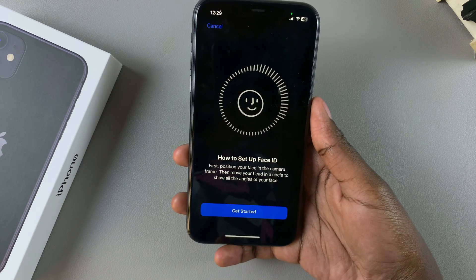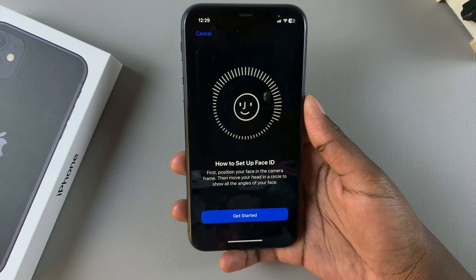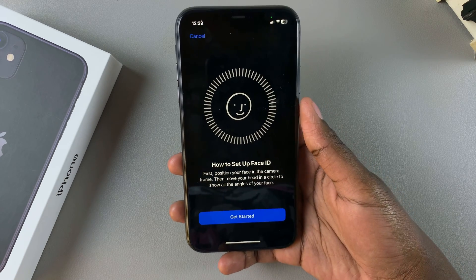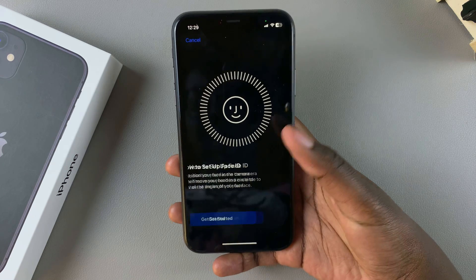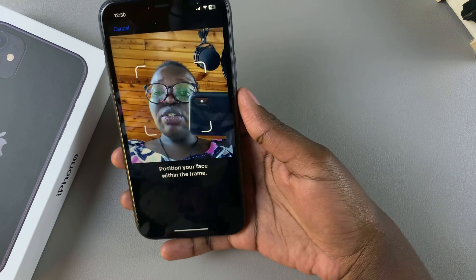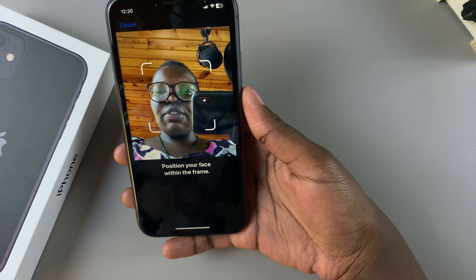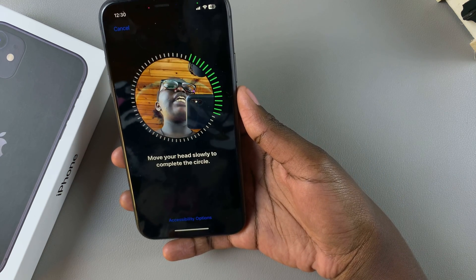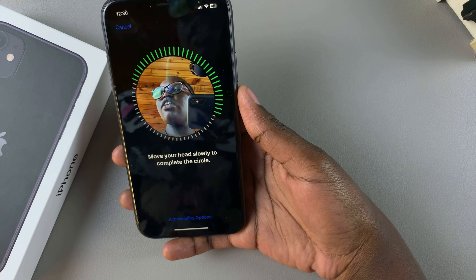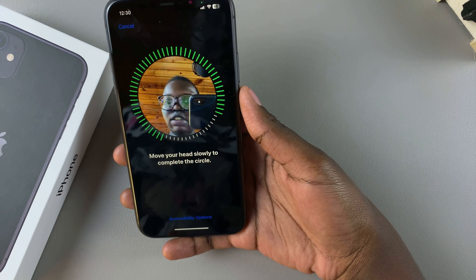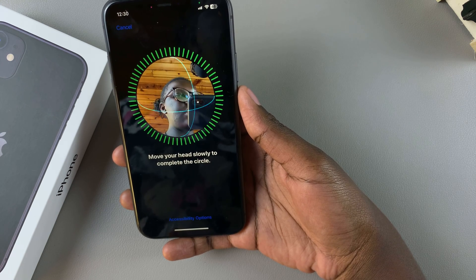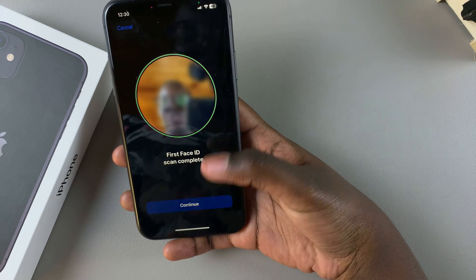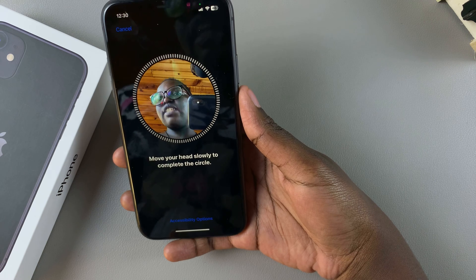Go through the setup process the same as you did when you first set up Face ID. Tap on Get Started, position your face in the frame, and simply scan your face. Then tap on Continue to complete the second scan.